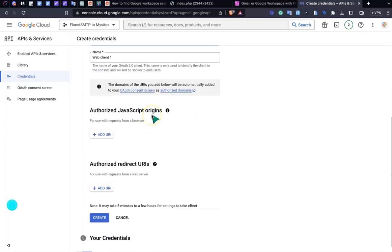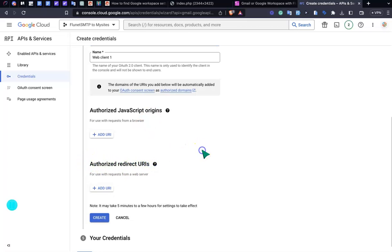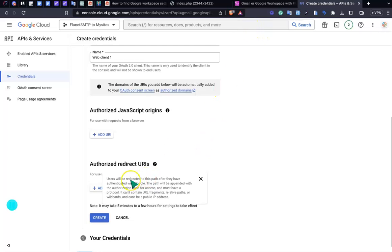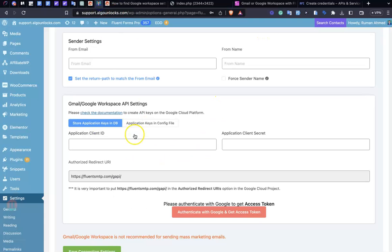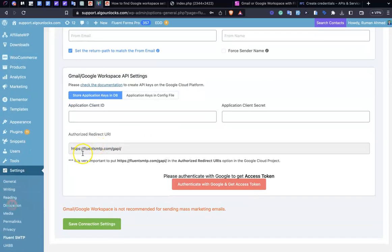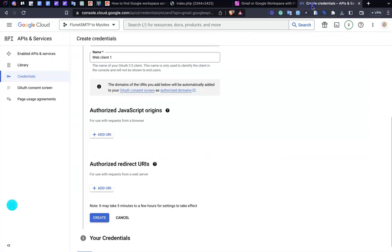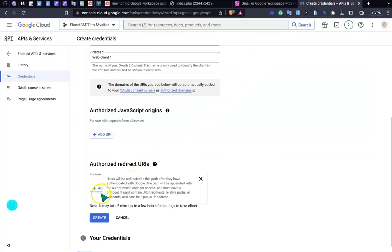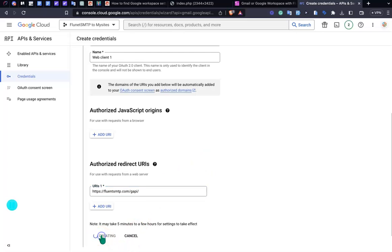Everything is fine. You just need to add the authorized redirect URIs. You'll find this URI in your Fluent SMTP connection. Just copy this, go to the authorized section, and paste it here. Then create.